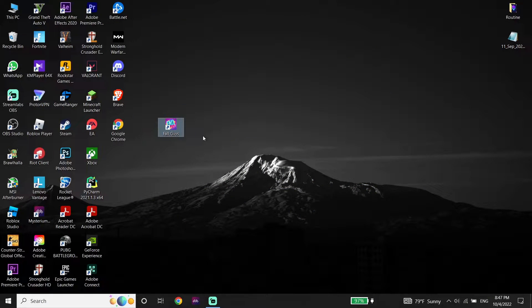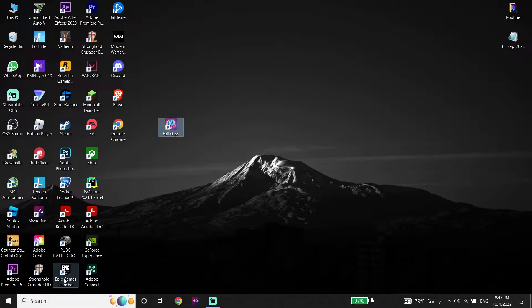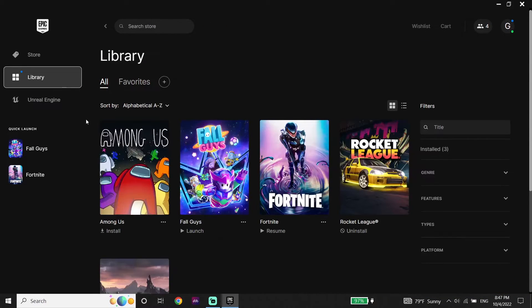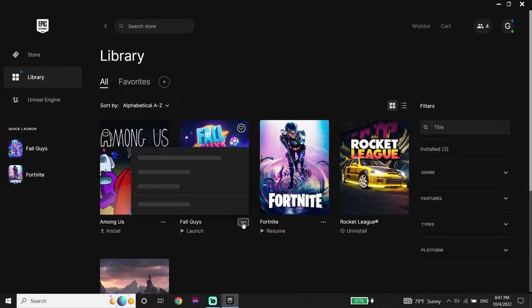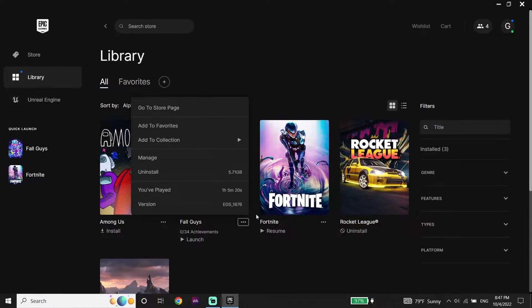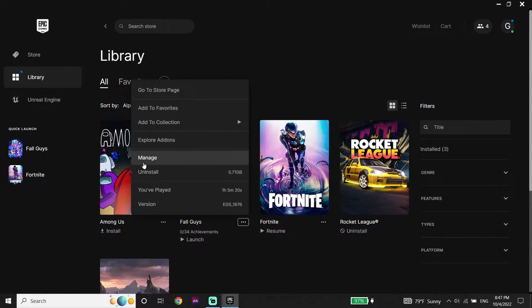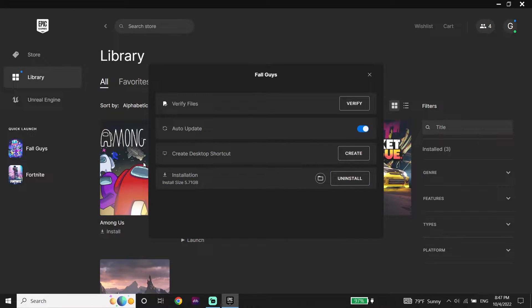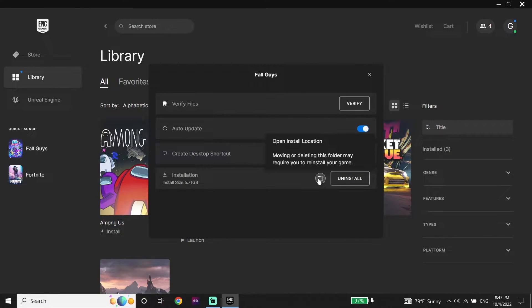To fix Fall Guys crashing on PC, first of all just go ahead and open up the Epic Games Launcher. Now just go ahead and click on Library, then click on these three dots, then click on Manage. Now just go ahead and click on this option to open up the Fall Guys install location.